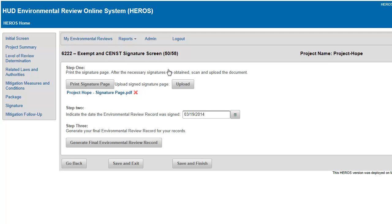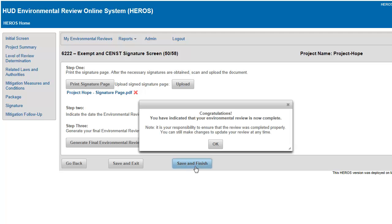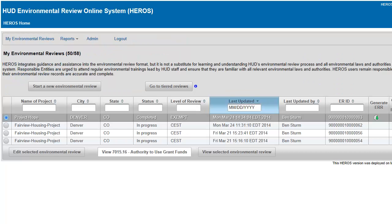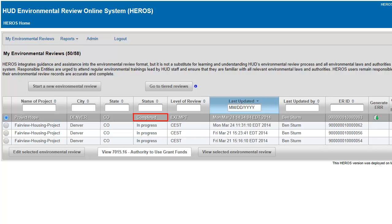Once all steps have been completed and you have confirmed that the environmental review record is finalized, click the Save and Finish button to conclude the environmental review. A pop-up box will appear indicating that you have completed your environmental review. Click OK. You will then be taken back to the My Environment Review dashboard where your review will now show the status of completed.